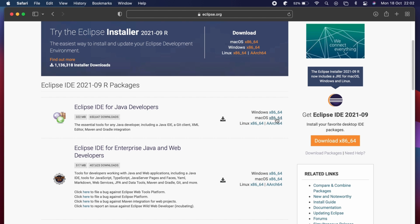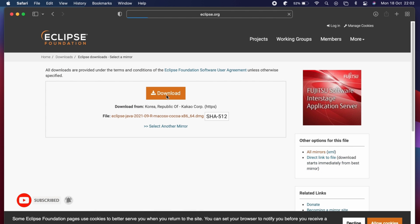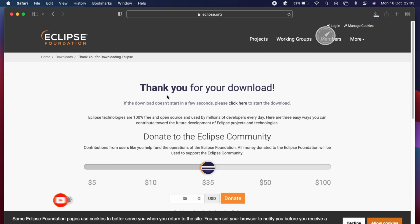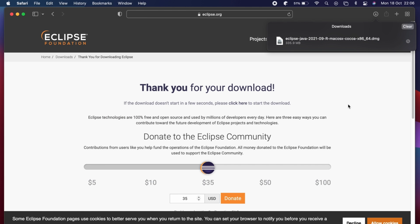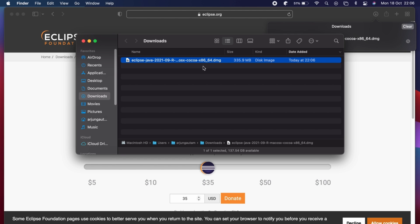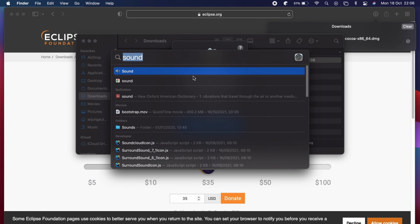Choose macOS and this will download the DMG file for installing Eclipse IDE. Once the DMG file is downloaded, go into Finder and double-click to install. This will show some warnings.